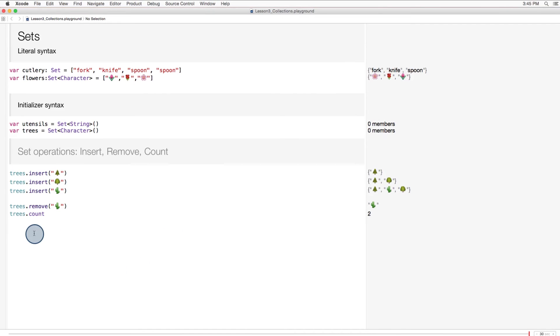And as always, if you want to know how many items are in the set, you can use the count method, which is available to all collections.